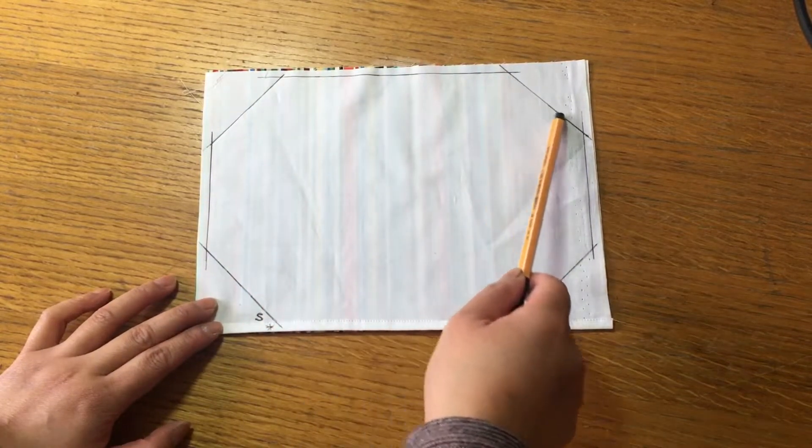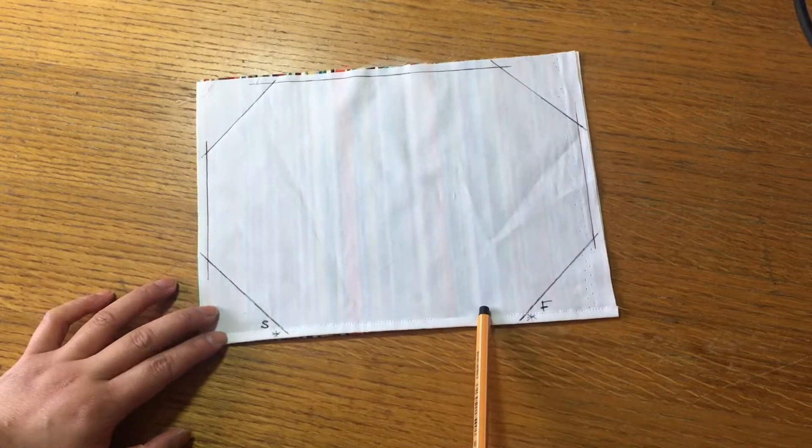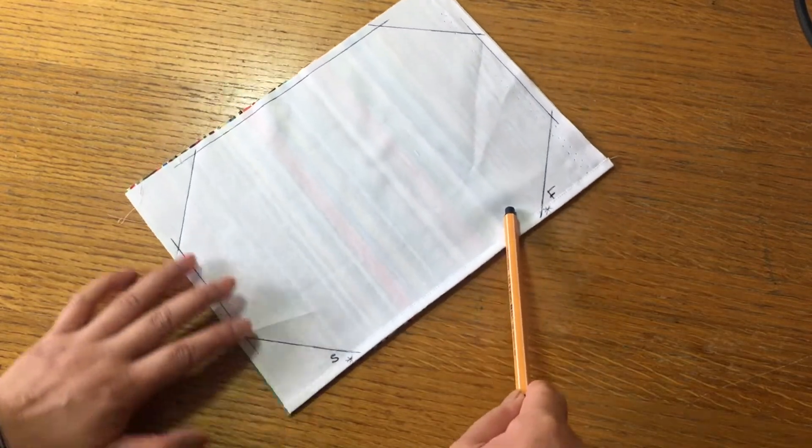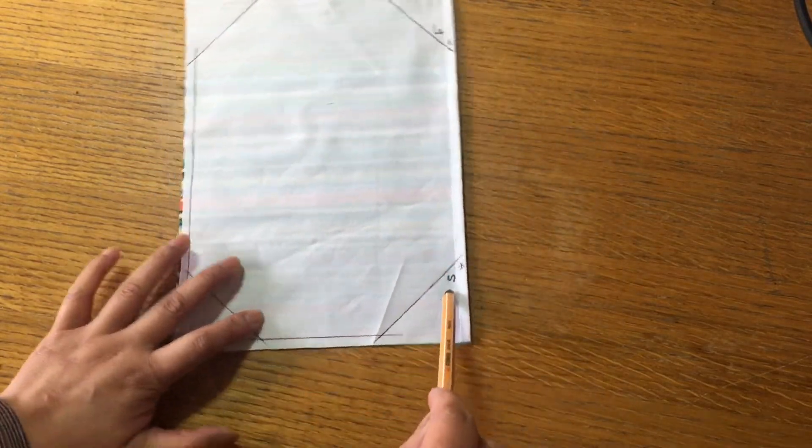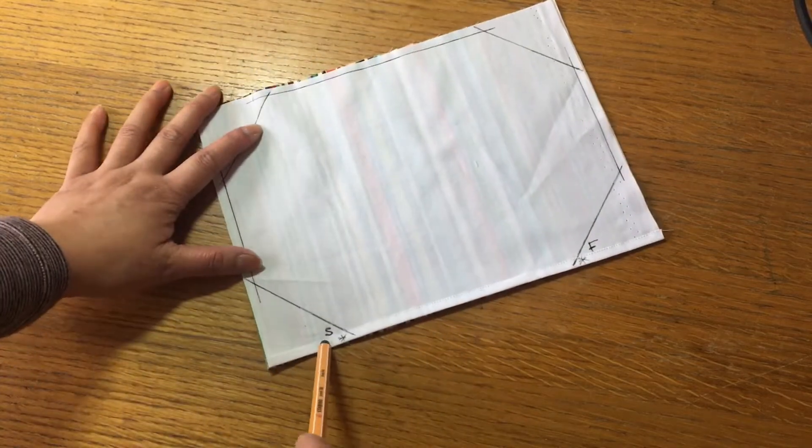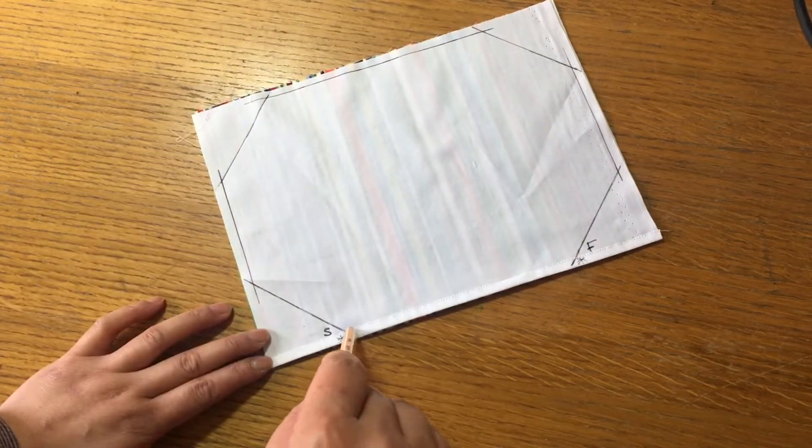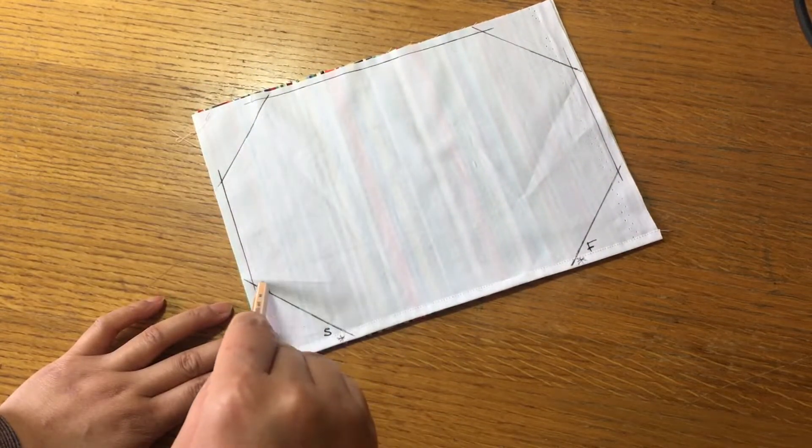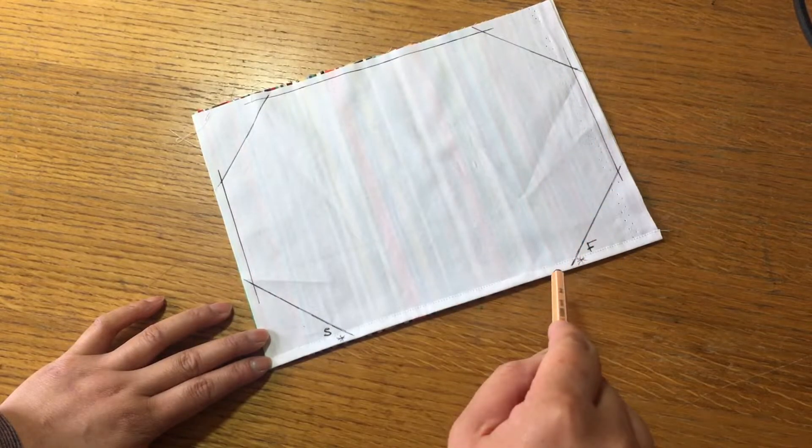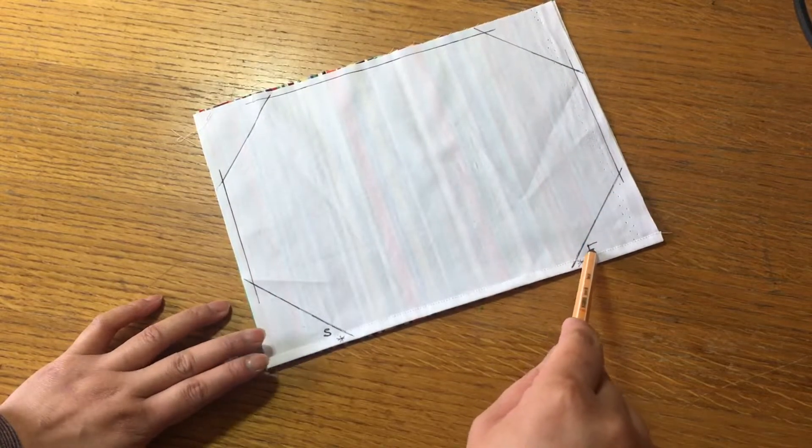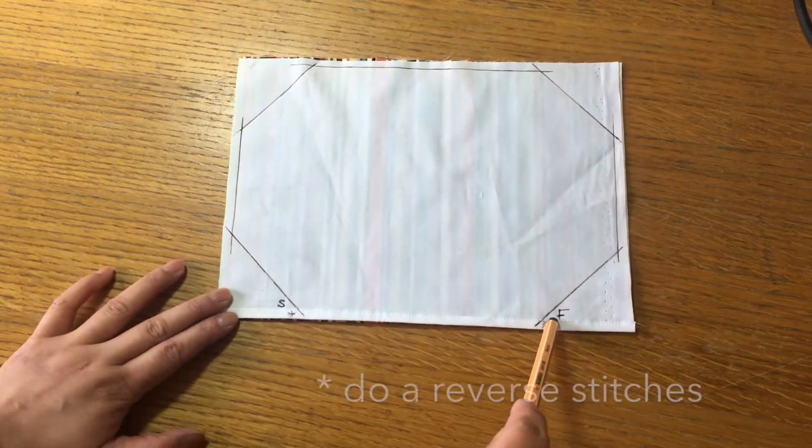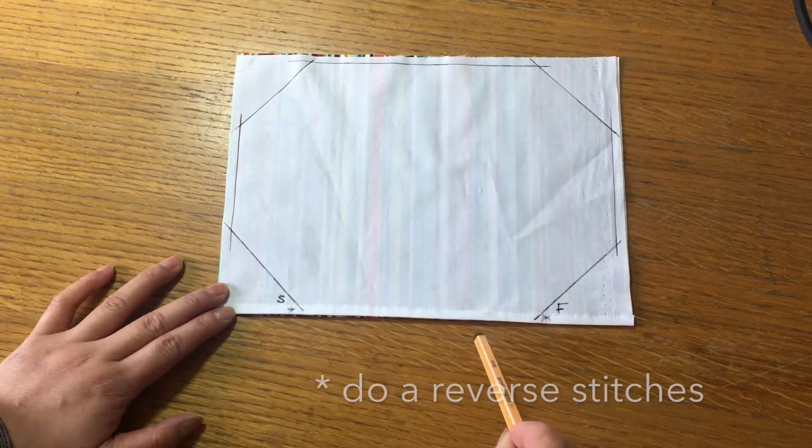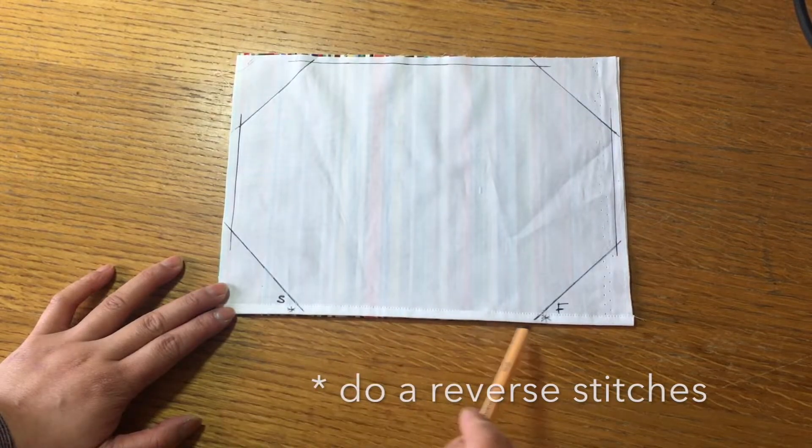So when we go into the machine, this is where we're going to start. The S point is the starting point - we're going to start stitching from here going all the way around to the finish. So there's two key points I want you guys to remember.